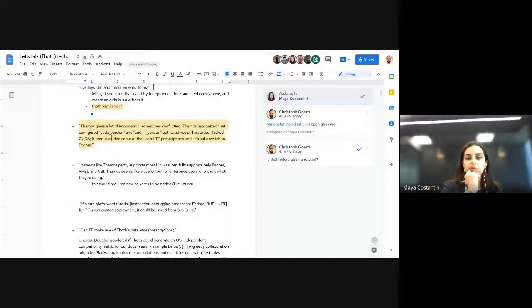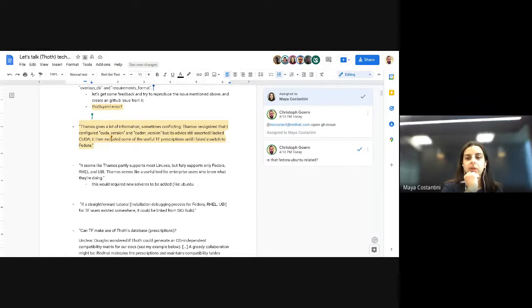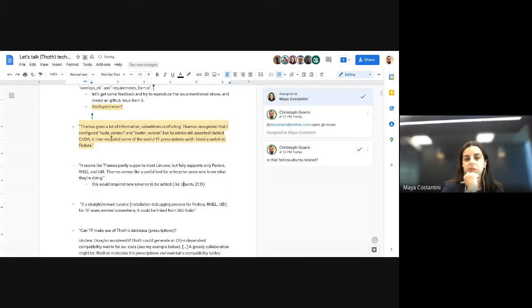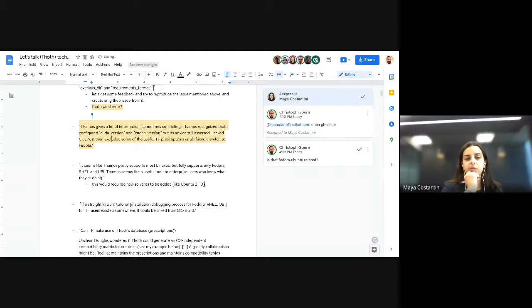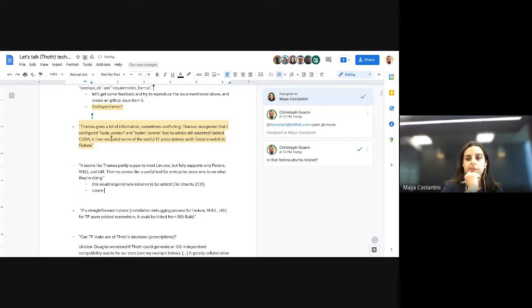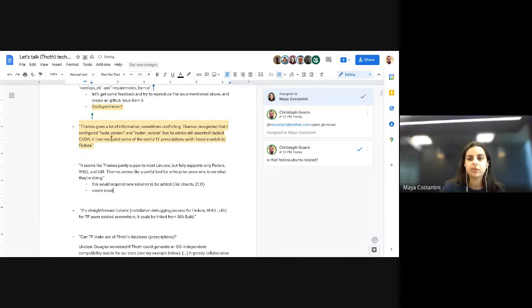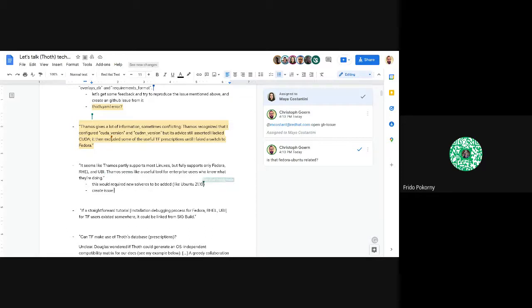Maya asks if the build happens on Ubuntu, should they try out one solver that works on Ubuntu and allocate resources for like one test solver? Would that be possible or is it too much maintenance?